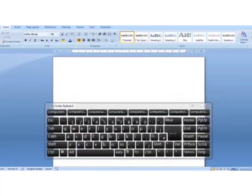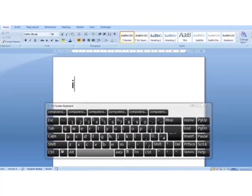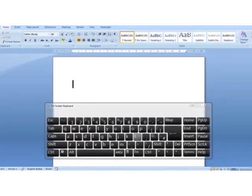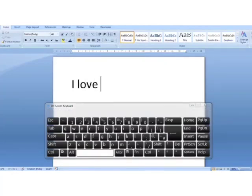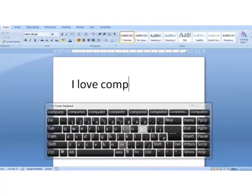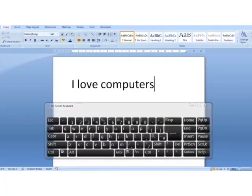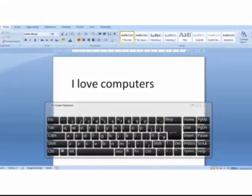For example, to type the sentence 'I love computers' we will follow these steps: type I, then press the space bar key, then type 'love', then press the space bar key, then type 'computers'. You can see here we have given a space between two words using the space bar key.